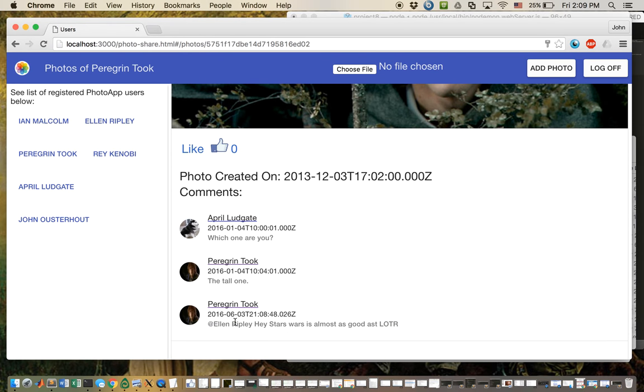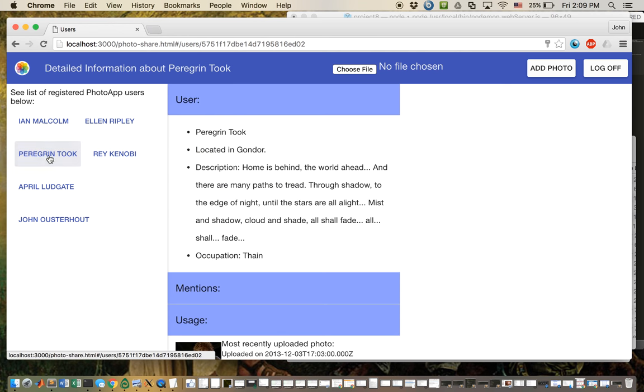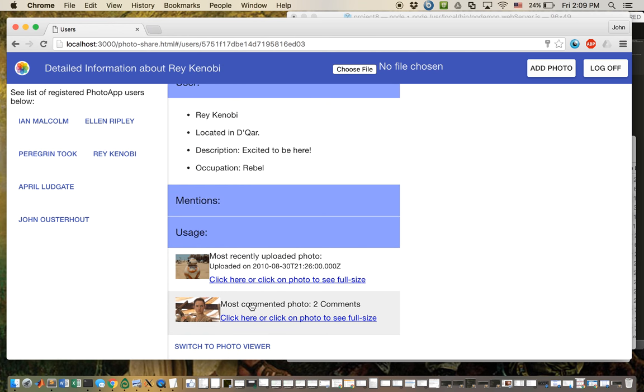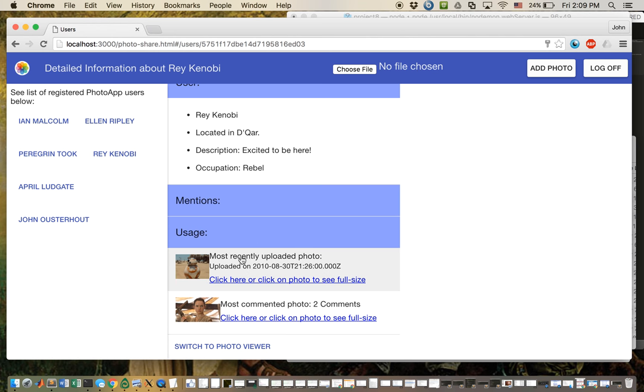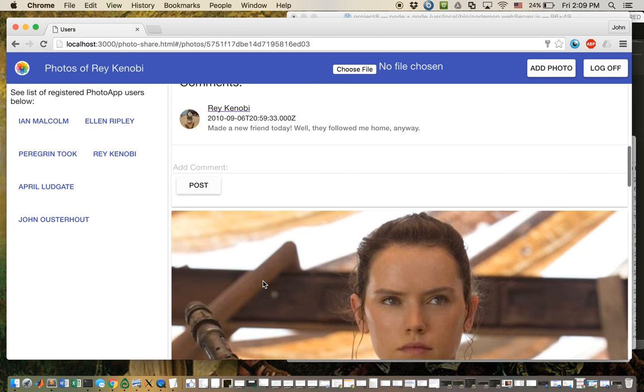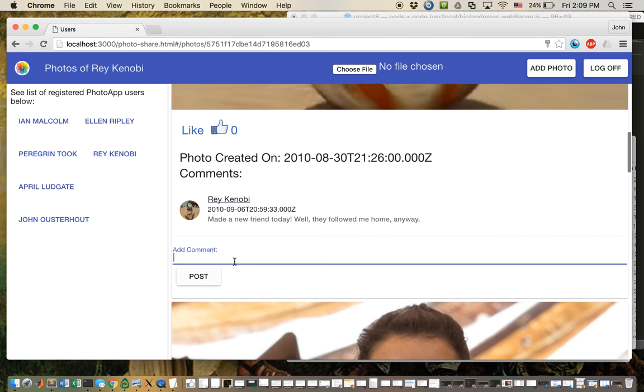What if I want to see the most commented photo? I can see it right here. Here's her most recently uploaded photo, and I can keep mentioning more than one people. For example,